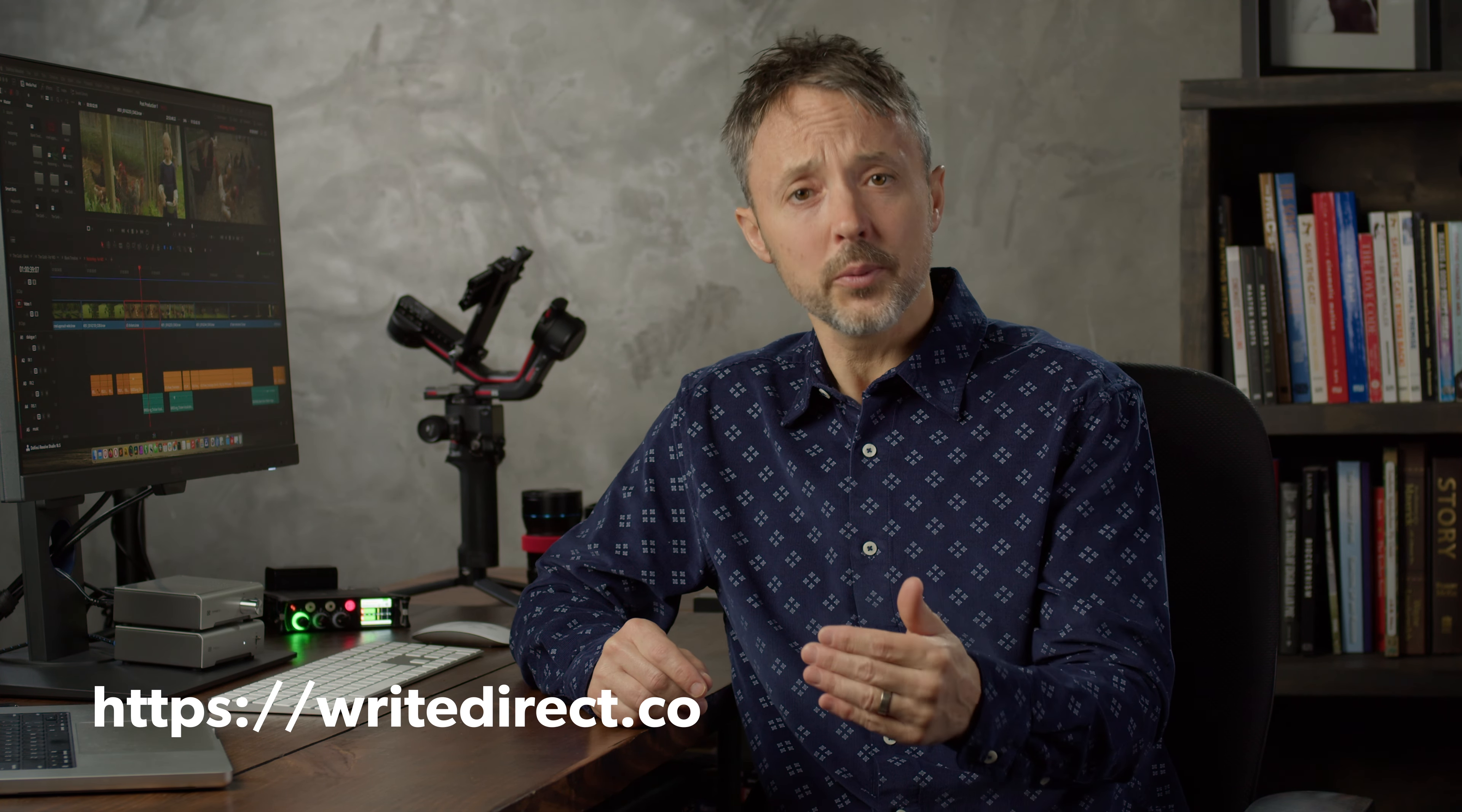Write and Direct is designed to help you pursue your dreams faster. Check it out, WriteDirect.co. And if not there, I'll see you here on the channel very soon.